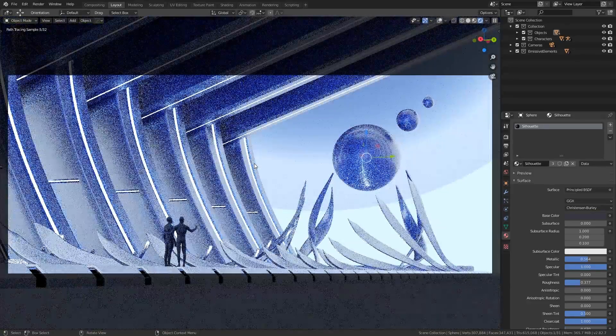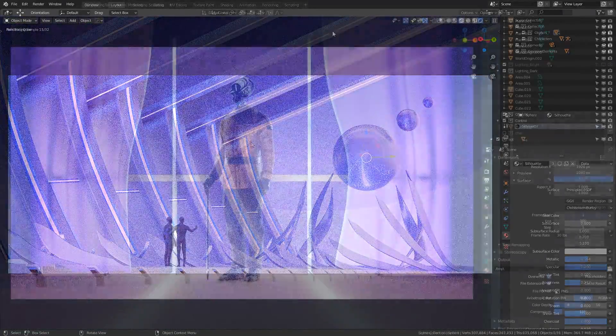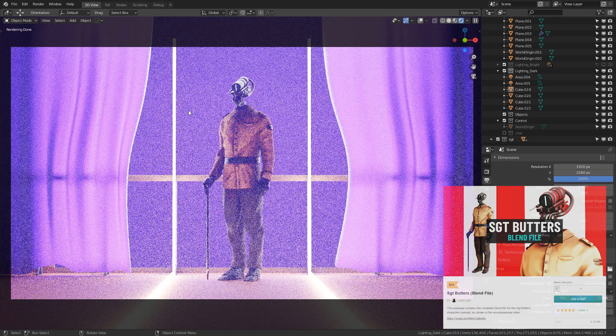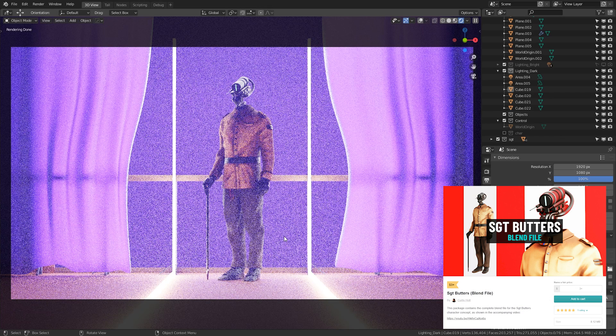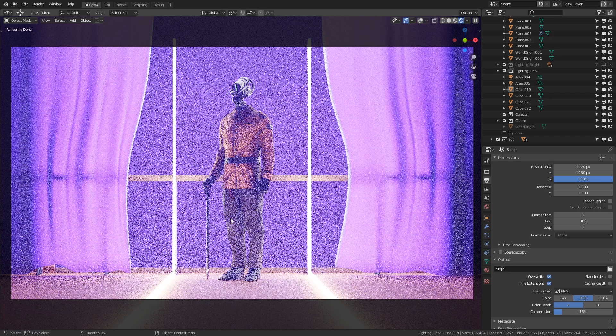So let's combine the techniques that we've learned so far and see what happens. I've taken one of my previous character concepts called Sergeant Butters, which you can get on Gumroad. I put him into the transmission demo from earlier. As a disclaimer, this file is not included in the demo packages, you'll have to pick up the character separately.